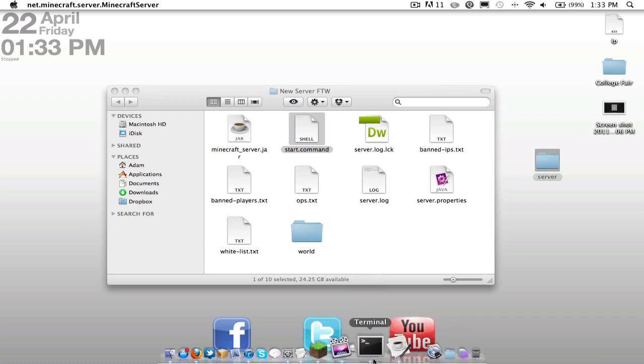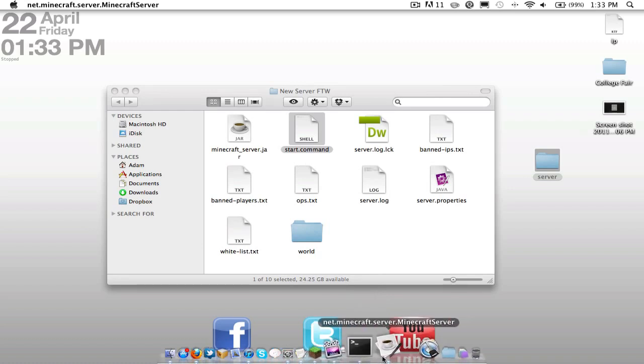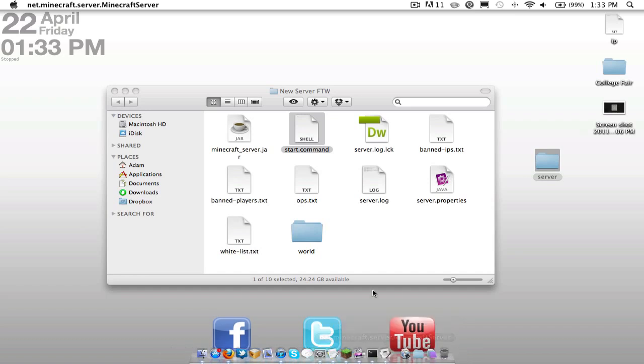You must keep both of the terminal and the net.minecraft.server.minecraft server open at all times. Otherwise, if you close one or the other, it will close the server. So next, we can go ahead and we can take a look at all the files that were created.